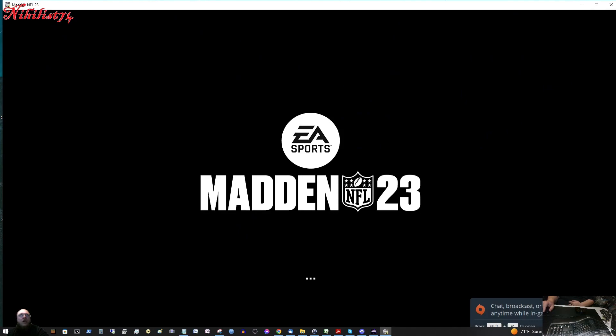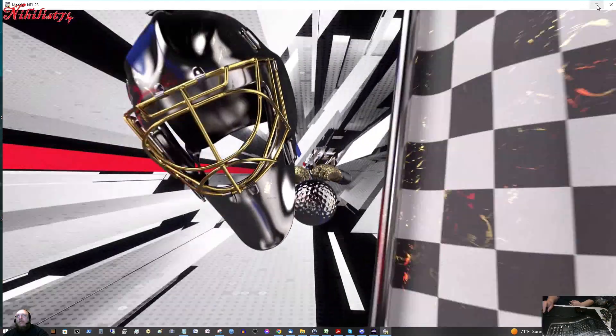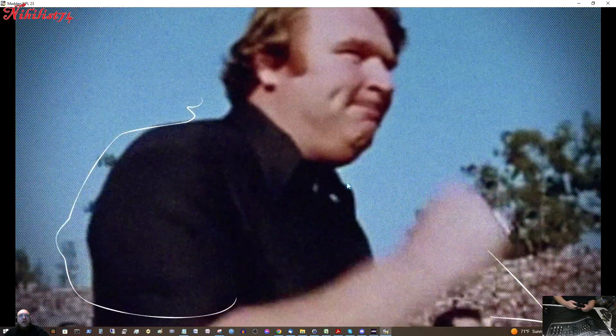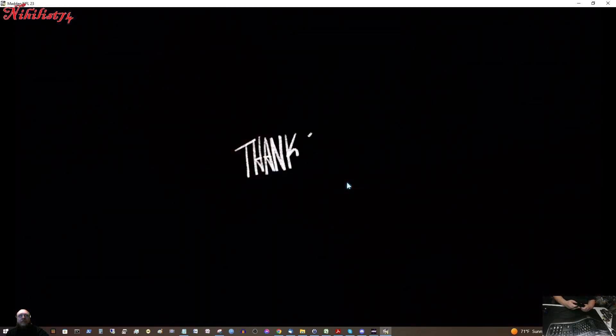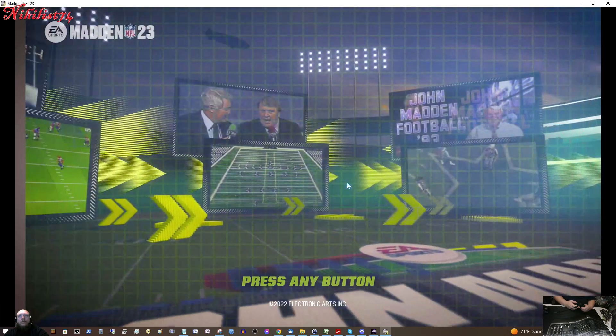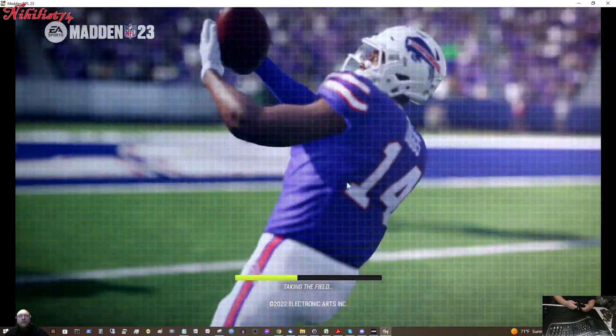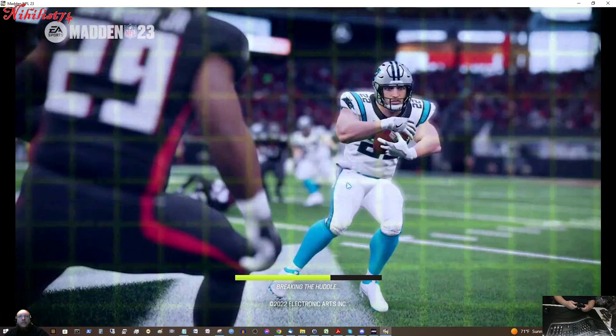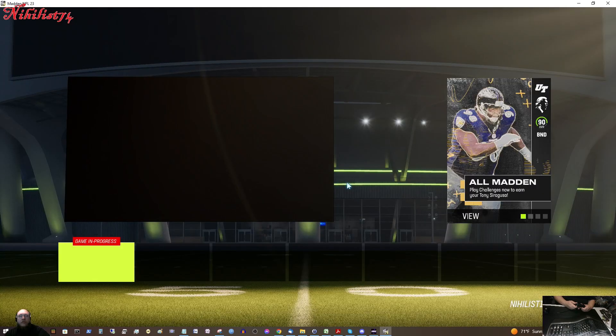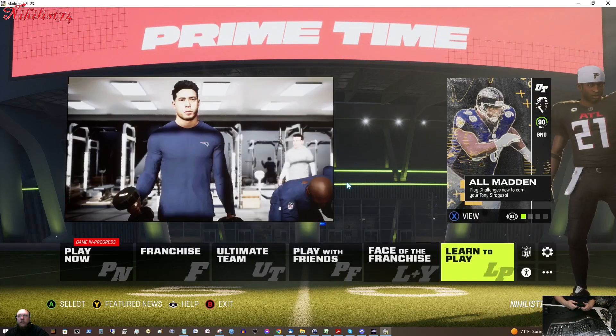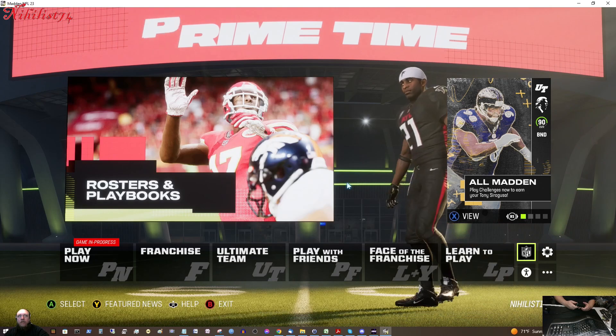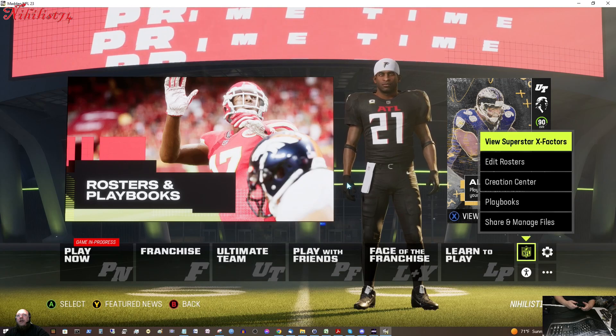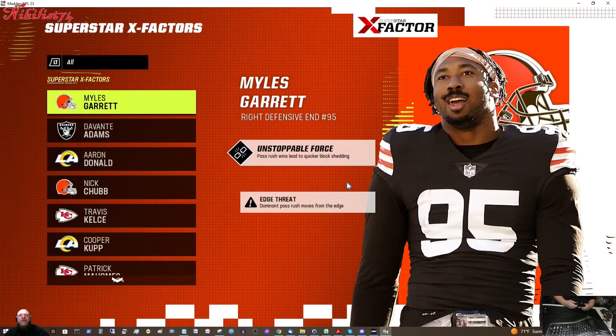So, I have my Madden in windowed mode right now. Just for when I mess around with these mods. EA Sports, it is in the game. Alright, so we got the game loaded up.